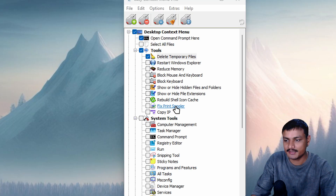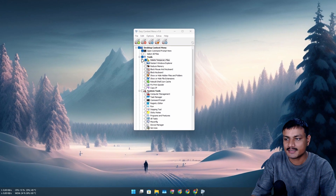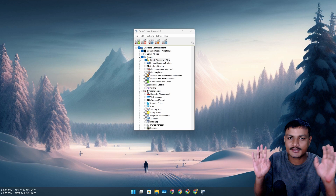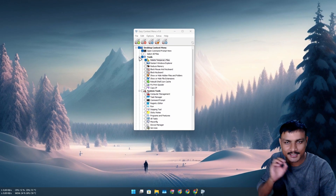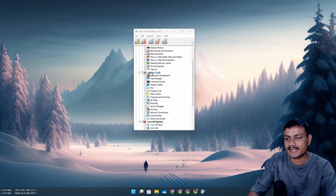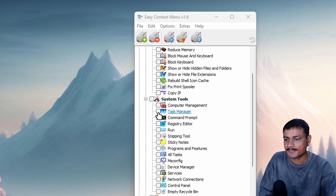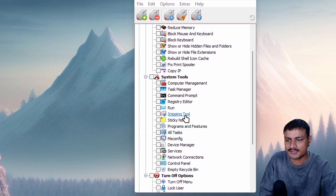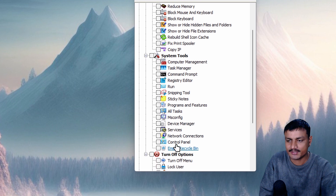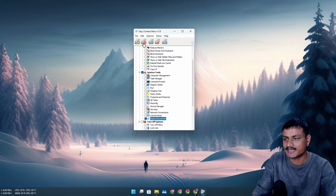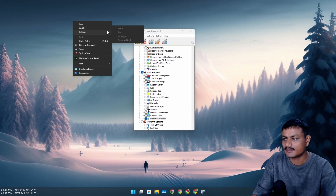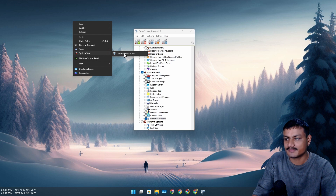There are many other things you can add, like 'Restart File Explorer,' 'Block Mouse and Keyboard Access,' and system tools like Task Manager, Registry Editor, or Sticky Note. For example, you can add 'Empty Recycle Bin' — right-click and under system tools you can empty the recycle bin from there.